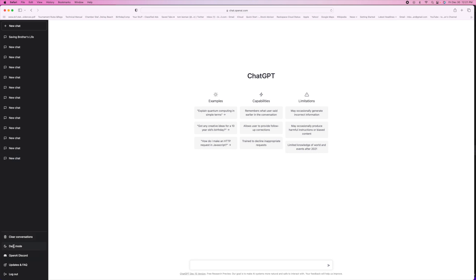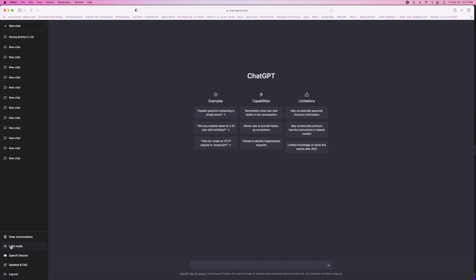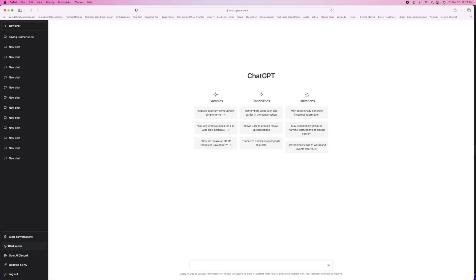You can go to dark mode if you want or you can go to light mode. You can open up Discord and you can look at updates and you can log out here. And that's basically how it works.